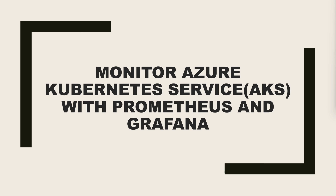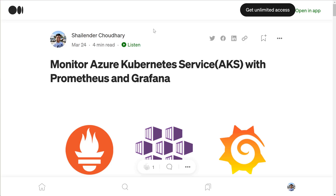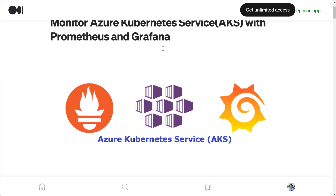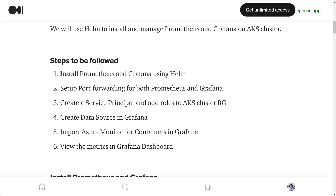In this video I'll be using the same AKS demo cluster and set up Prometheus and Grafana monitoring. To make it easy for everyone to follow along, I have created a blog page where I have provided all the steps. Here are the steps we will perform: first we'll install Prometheus and Grafana using Helm chart.